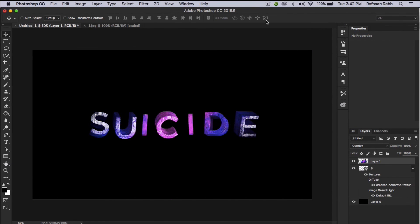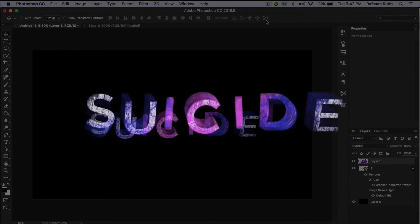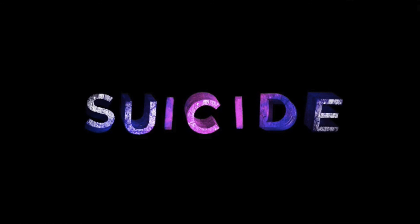So that was my tutorial on how to create a Suicide Squad inspired text effect. If you liked this video, hit the like button and subscribe if you want to see more videos like this one. Thank you for watching and I'll see you guys very soon.